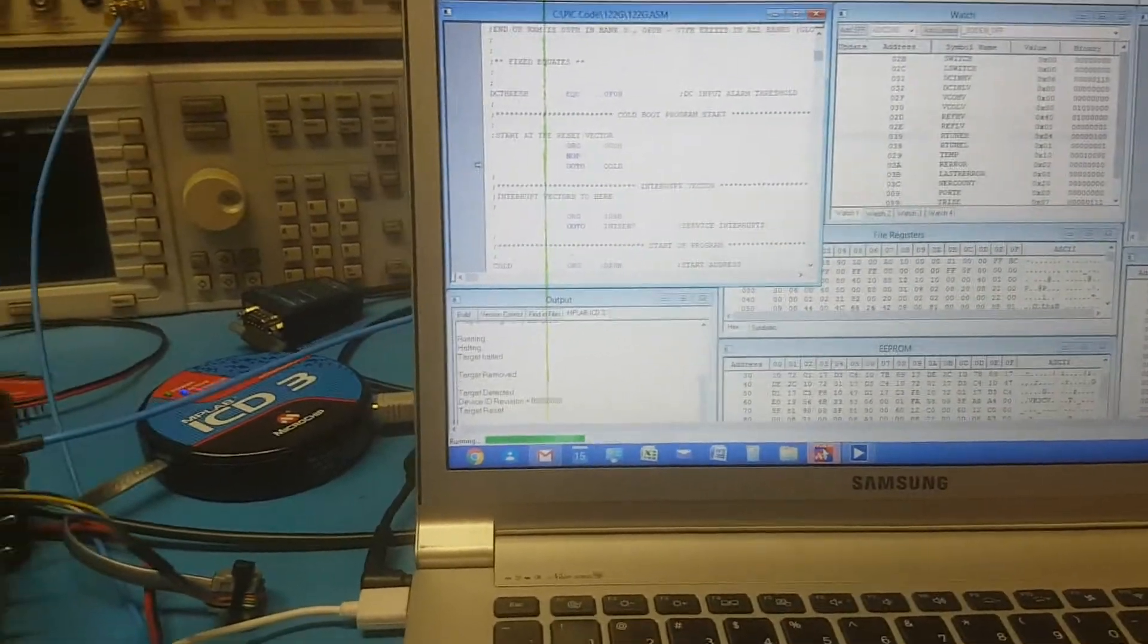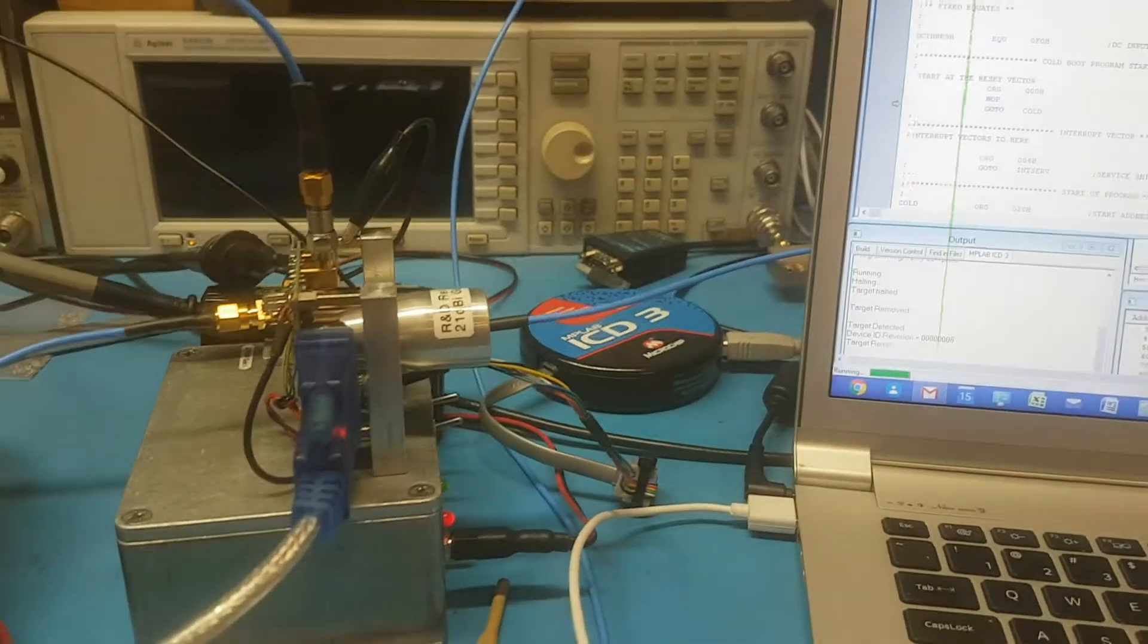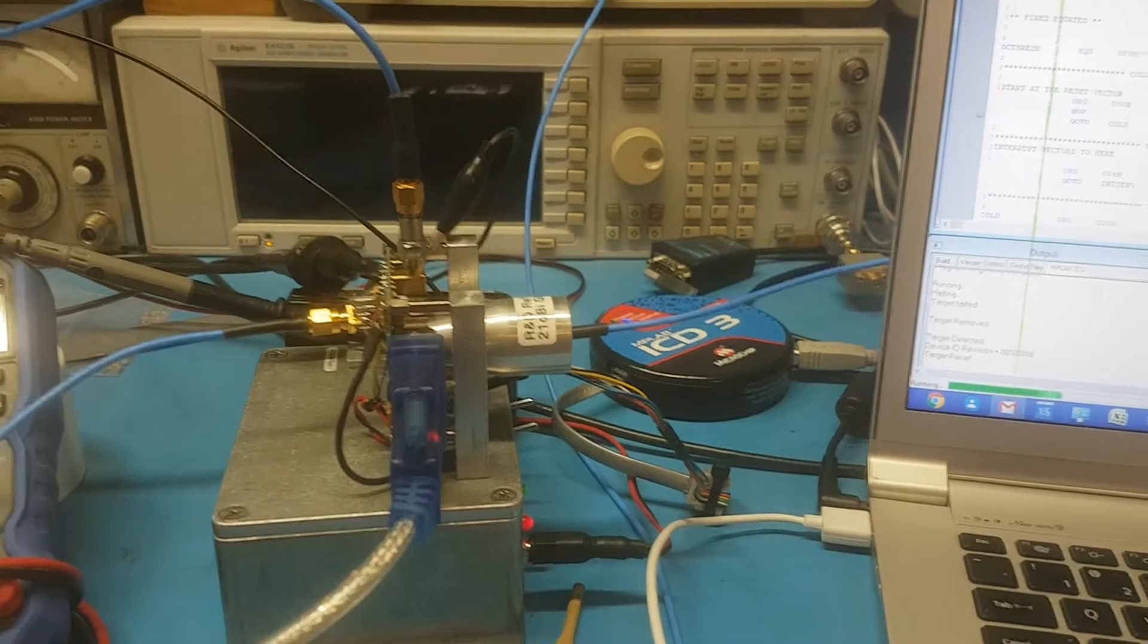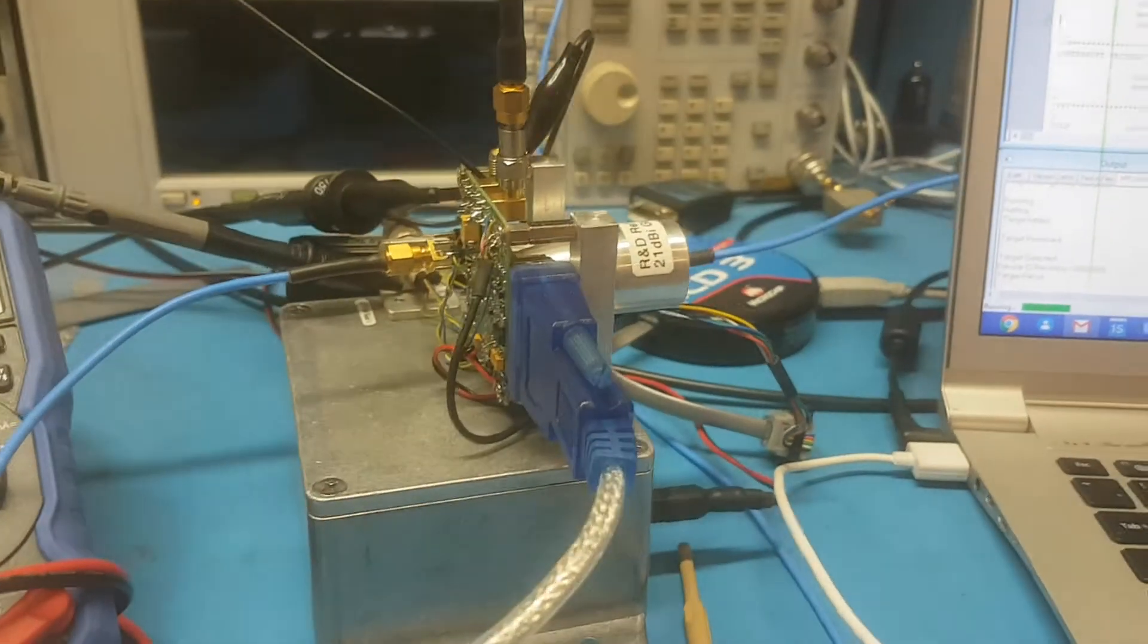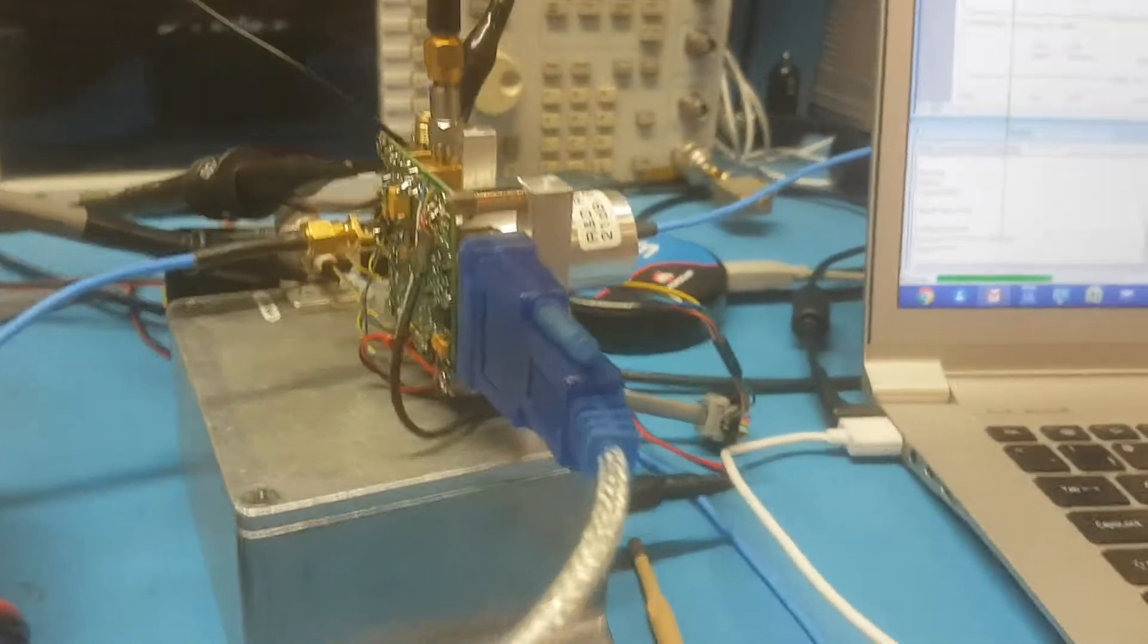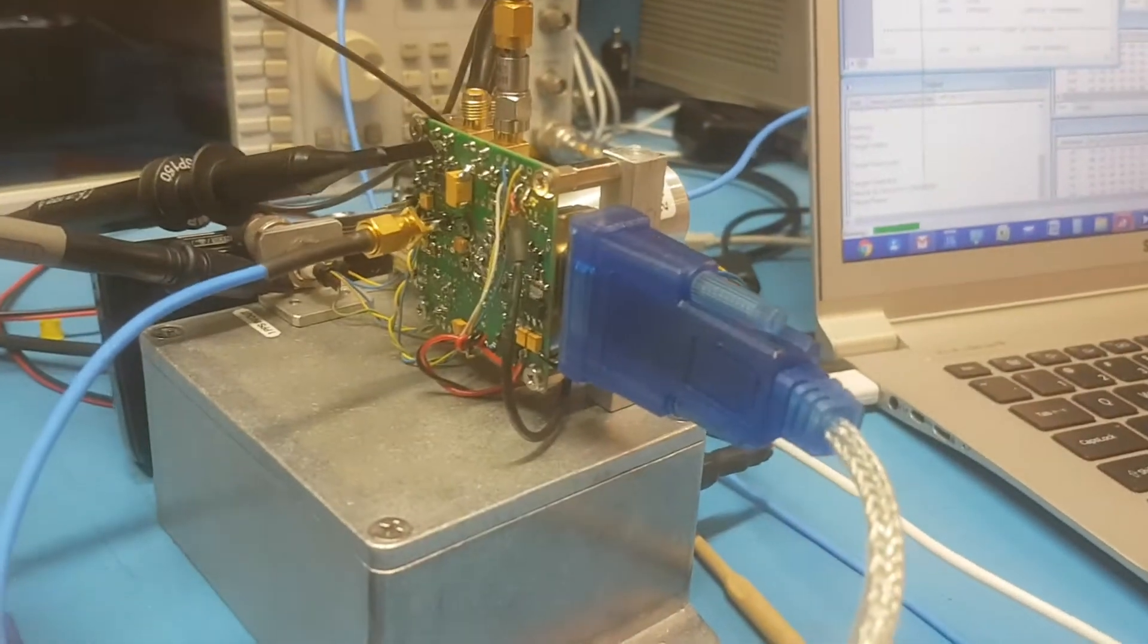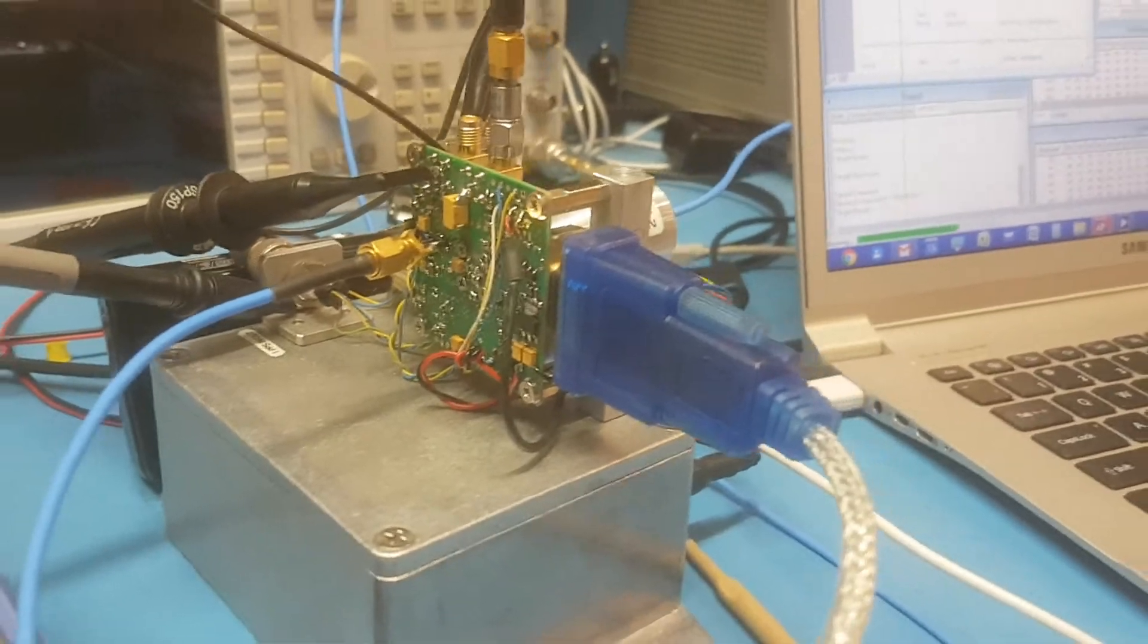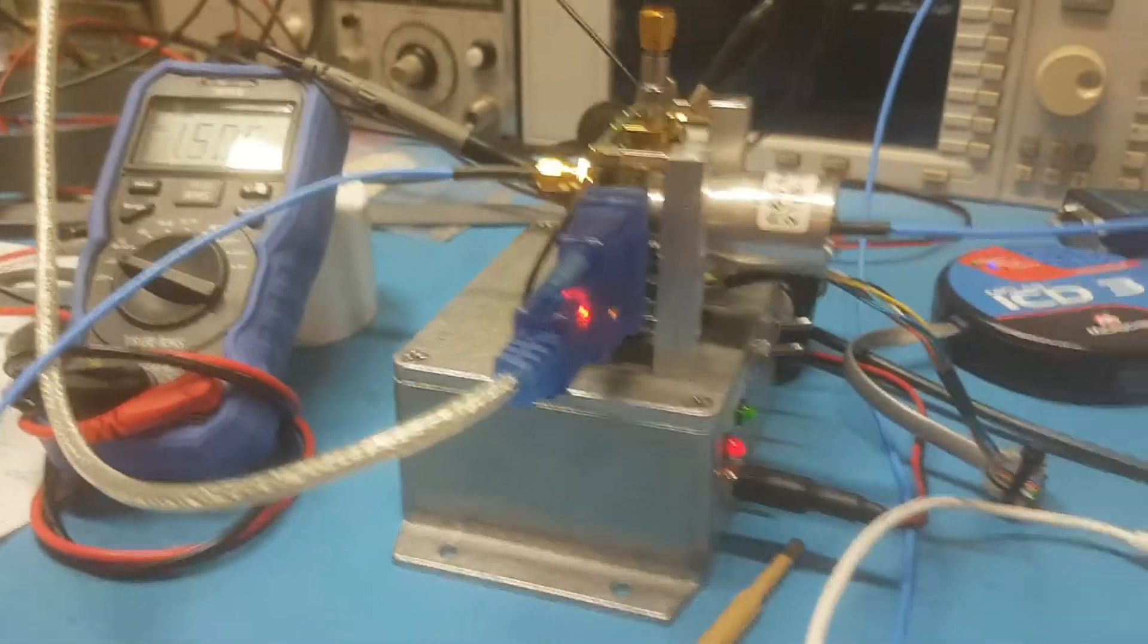Hi there, this is Andrew VK3CV with a little bench demonstration of the current 122 gig revision 003 PCB in its development form.